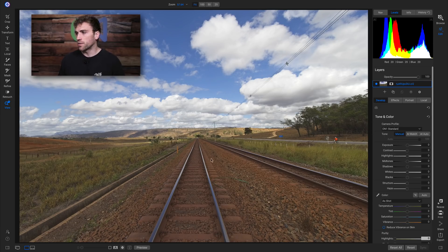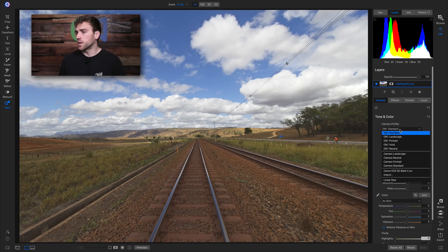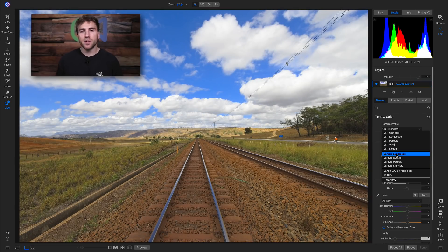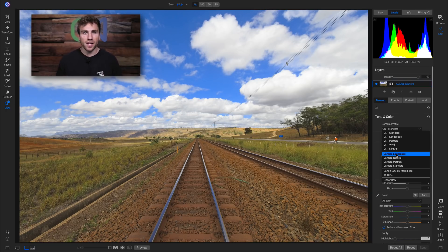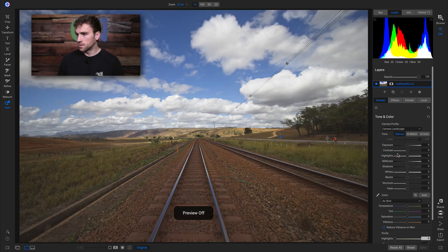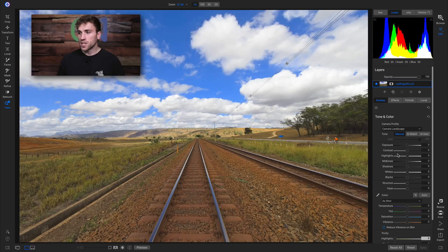With this raw photograph we need to go into our tone and color pane first and develop that foundational style and look in the shot, and then we can convert it to black and white using different filters. For this particular photograph I think a camera profile switch would look good. I'm going to go to my camera profile menu and go down to camera landscape, because that's bringing out a lot of the colors within the shot and brightening it up so it's not so flat.